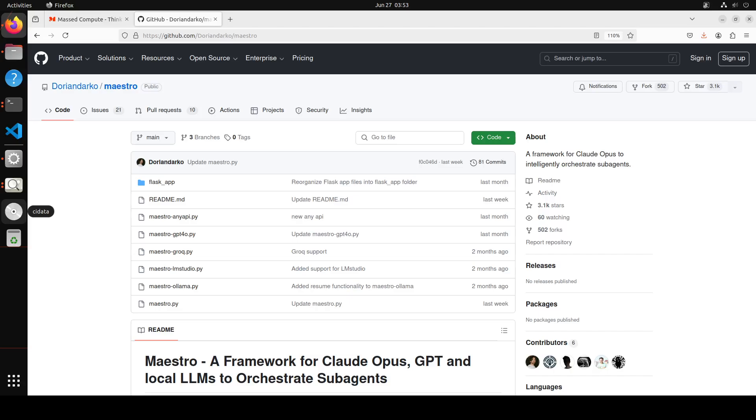So what happens in this Maestro is that we specify some of the local models or API-based models, and then we give it an objective. On the basis of that objective, the Maestro orchestrates or distributes the task among various sub-agents. Those sub-agents perform their actions and then they report back to the orchestrator. You can use this Maestro with OpenAI, with Anthropic's Claude, with Google's Gemini.